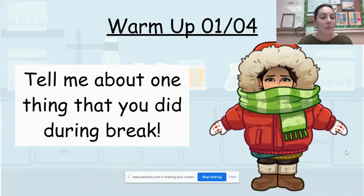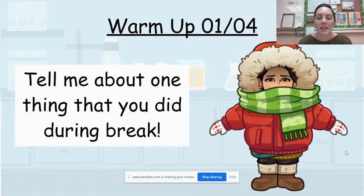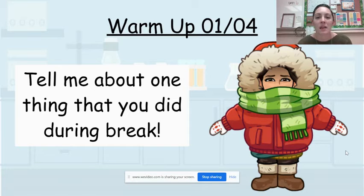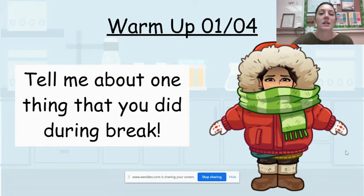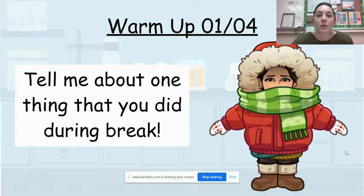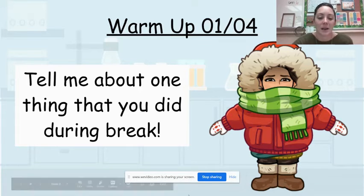So please make sure, again, you make a copy of the week 18 warm-up and you answer this question. Then we're going to jump over to Schoology and go through what we're doing today.